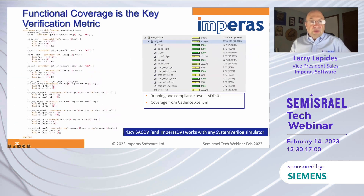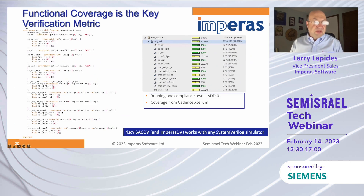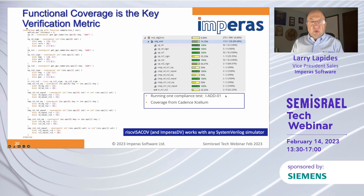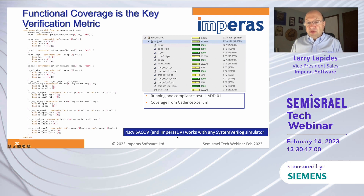Functional coverage is the key verification metric. This is some of the generated code, and this is a coverage report from Cadence Xcelium for one of the compliance tests. We see the RISC-V ISACOV, and our verification tools work with any of the SystemVerilog simulators.